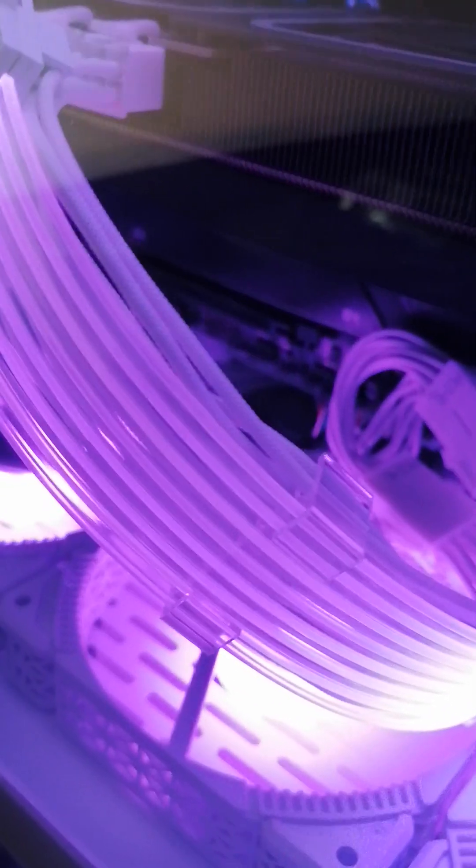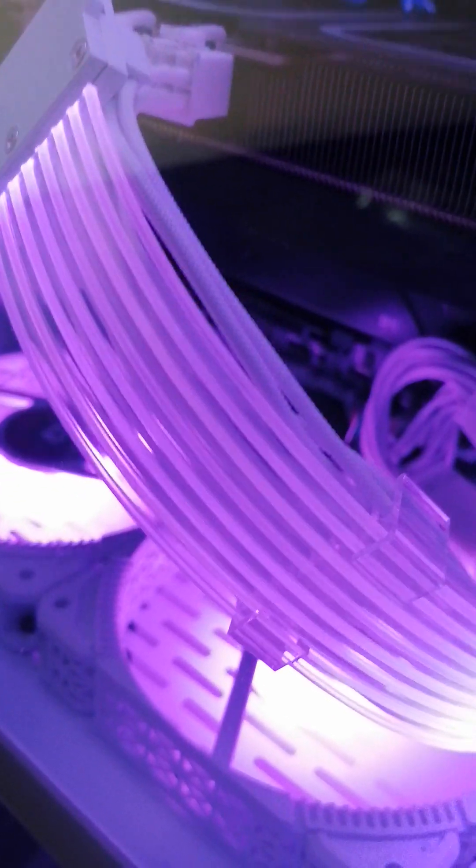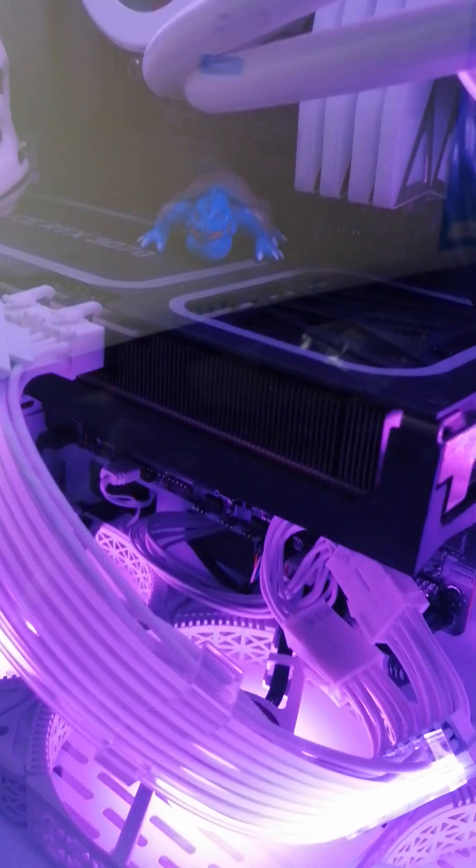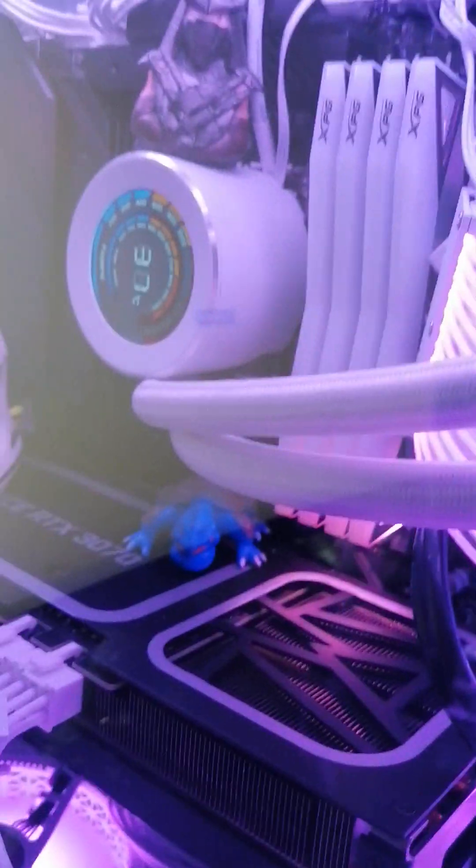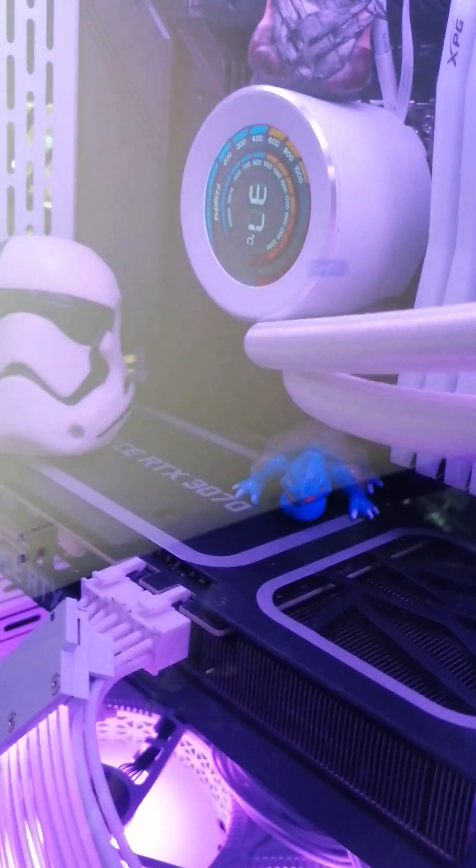So there you go, people. That's quite a nice system. I definitely recommend the Sama cooler.